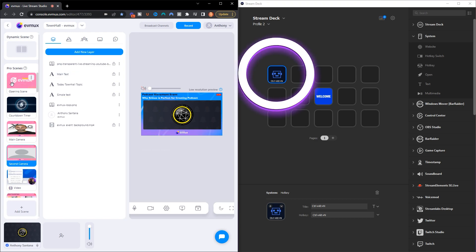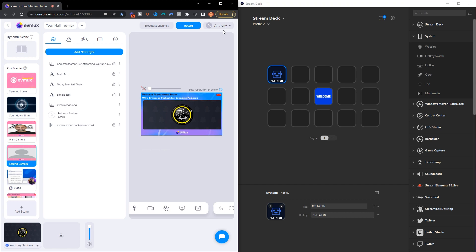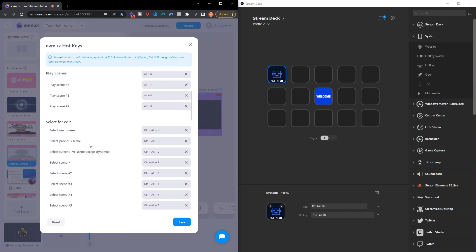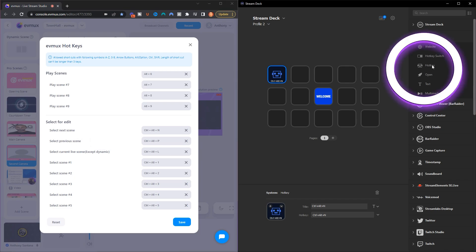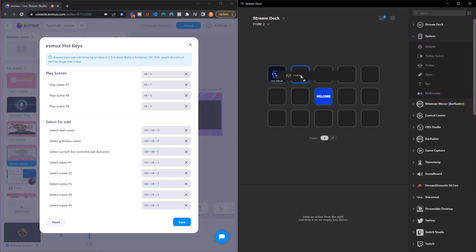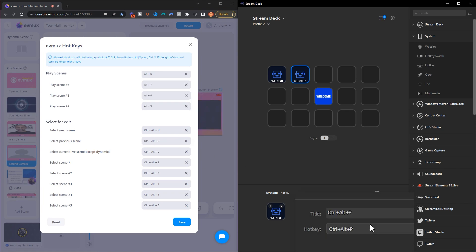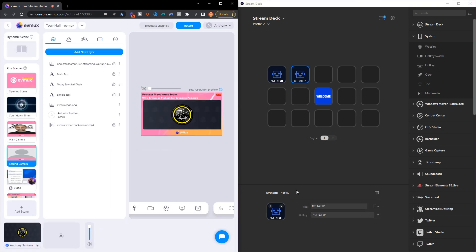Now we know how to go to the next scene, but how do we go back to the previous scene? There's going to be a hotkey setup for that as well. We're going to use the Hotkey feature again and assign Control + Alt + P — so type Control + Alt + P on the keyboard and hit Save.